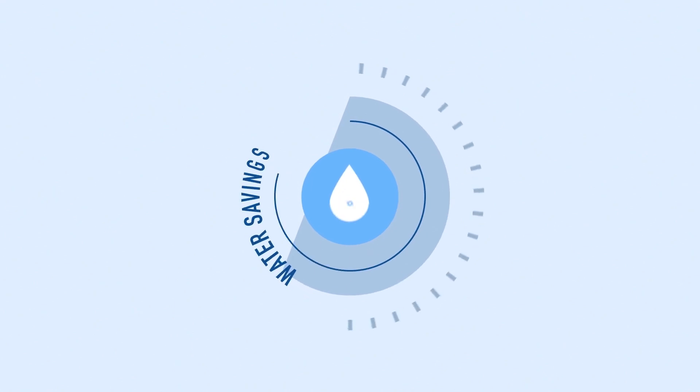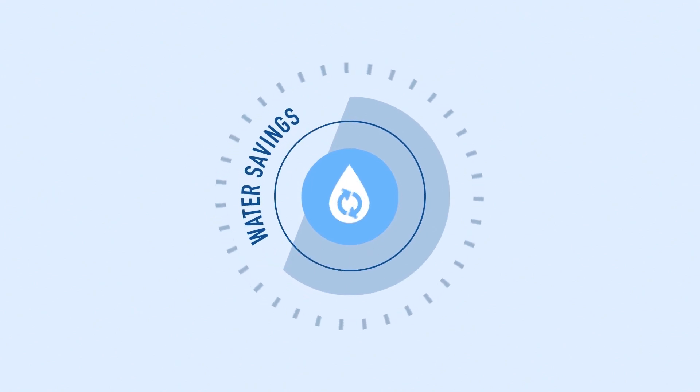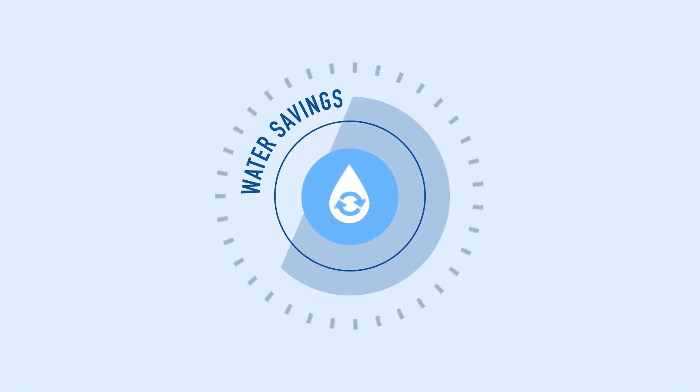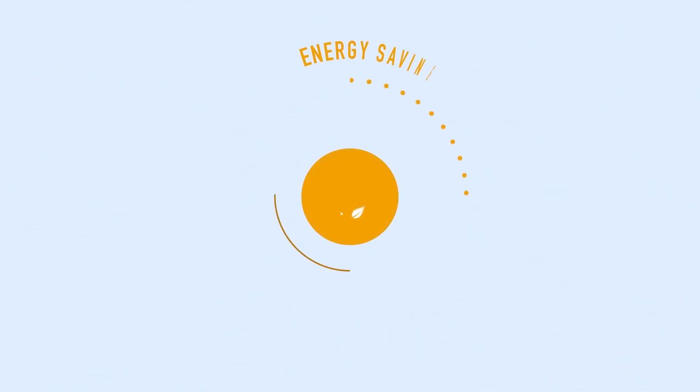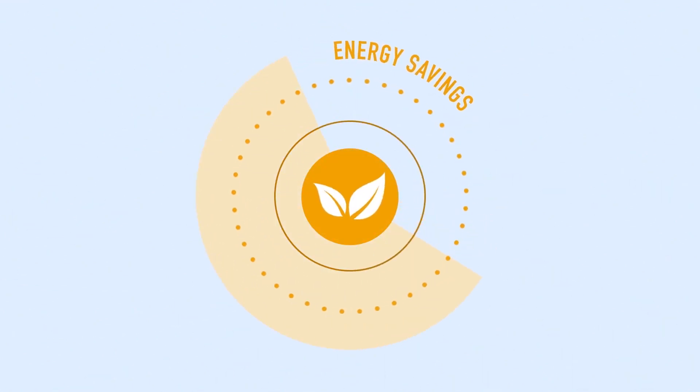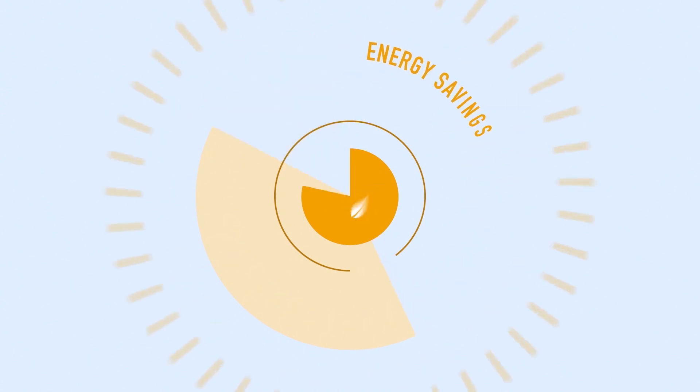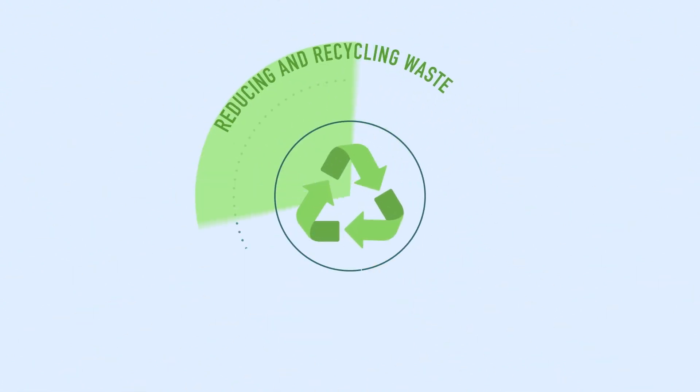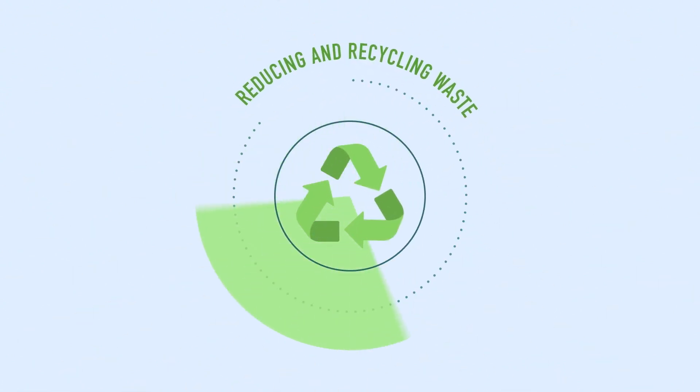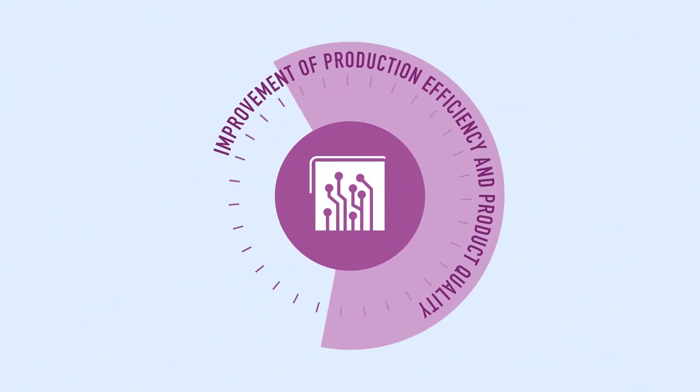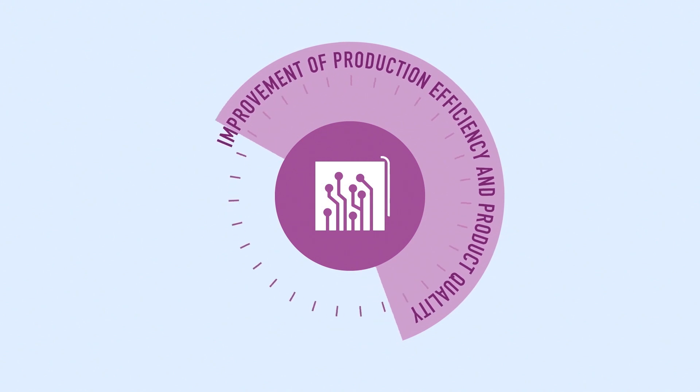That is why we designed our product portfolio to solve water resource issues, realize sustainable energy usage, reduce waste, and improve industrial production technologies.